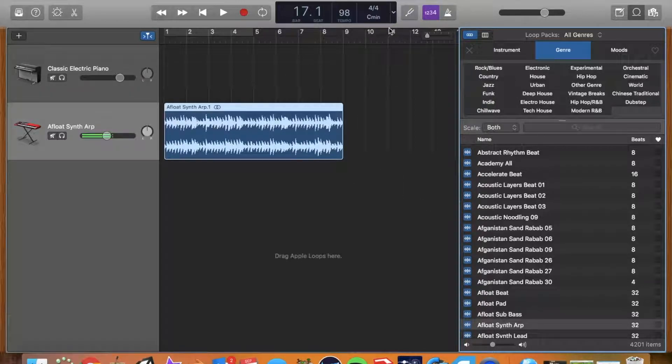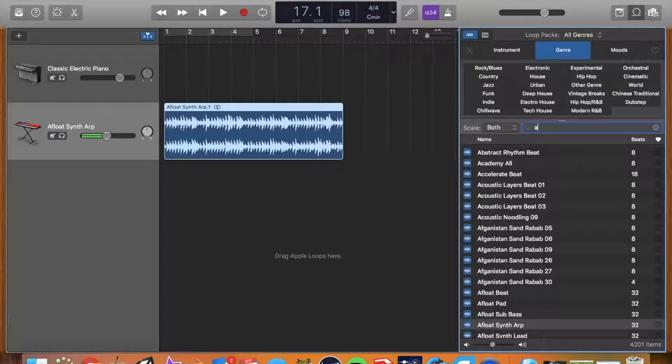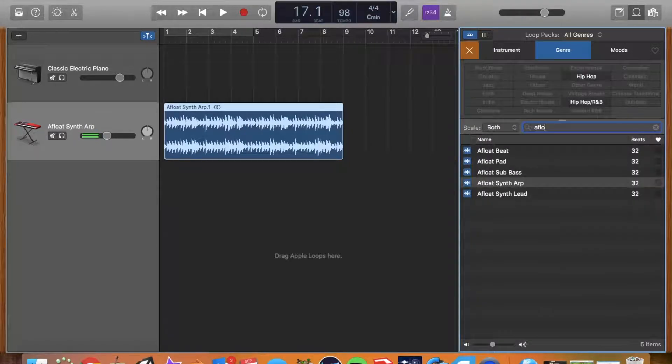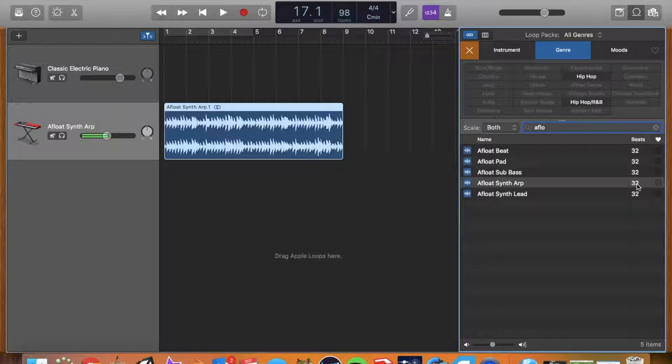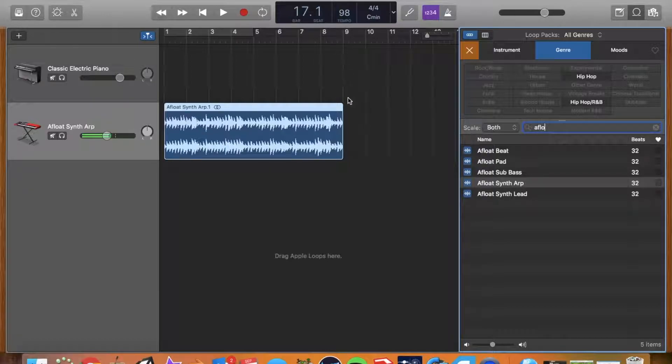So I start off, you'll notice that this is on 4-4. And when I looked for Afloat, this is 32 beats, which is four times eight, 32. So this is eight measures long or 32 beats long.